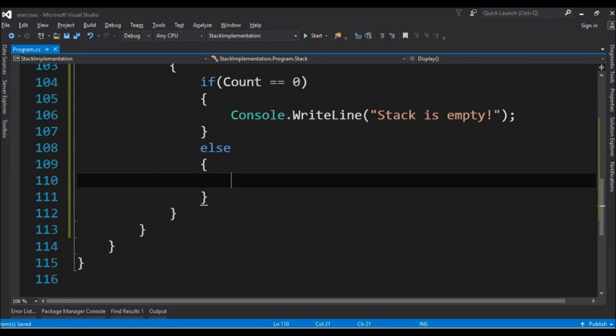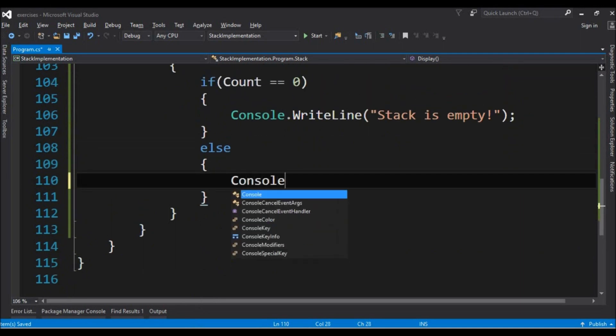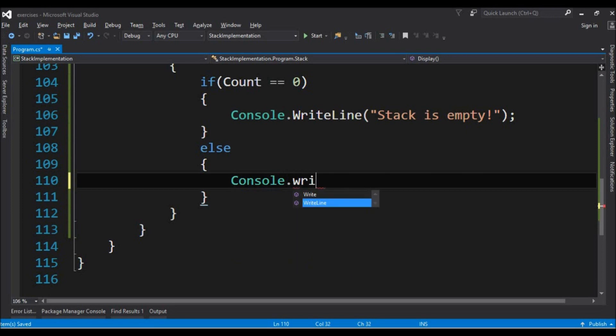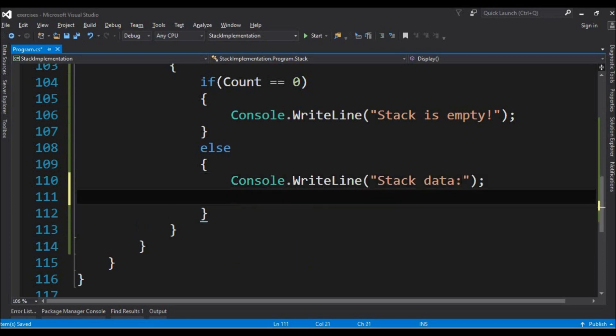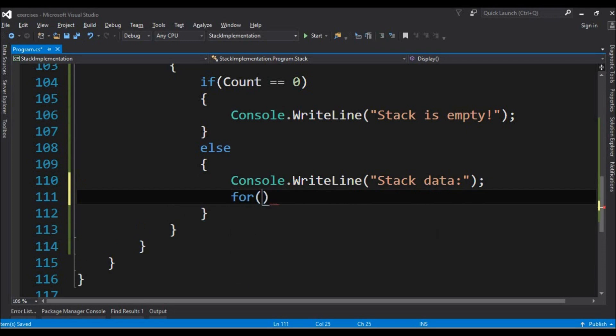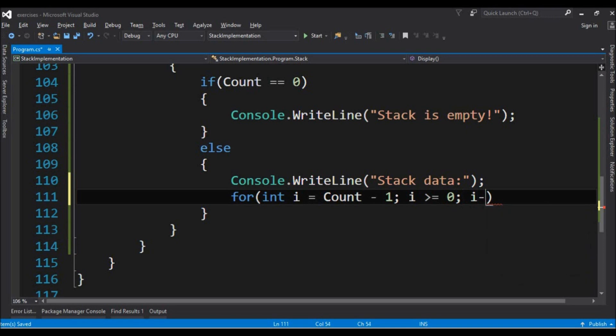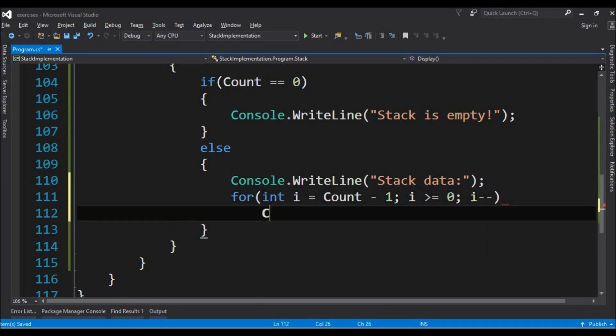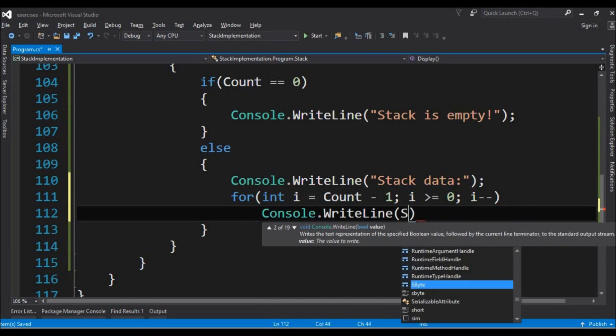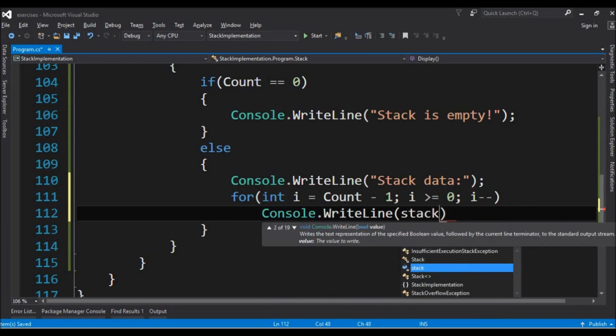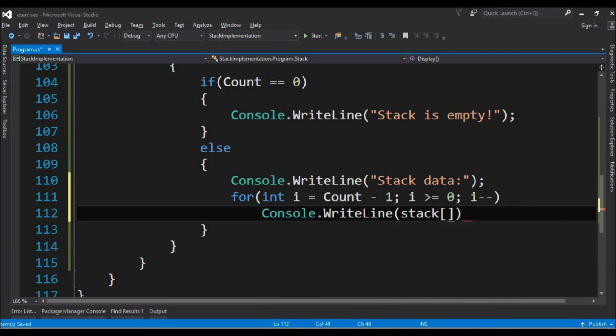Else we have to list all the elements of the stack. We say first console write line and stack data. And then we do a for int i equals to count minus one while i is greater or equals to zero. So i minus minus and we do a console write line of the stack at position i. It's just that.